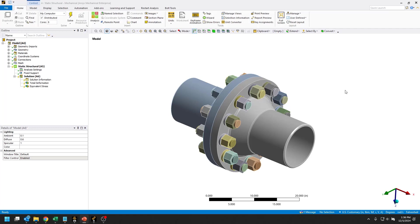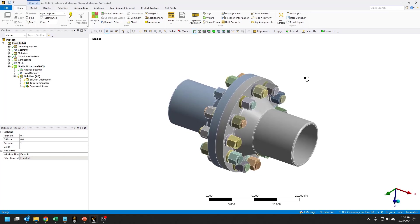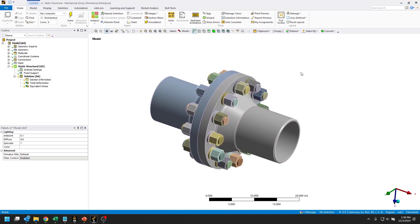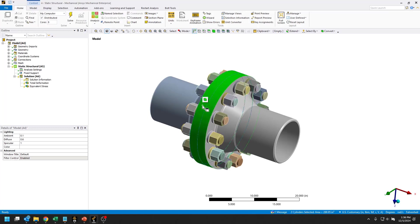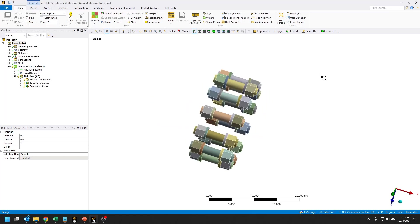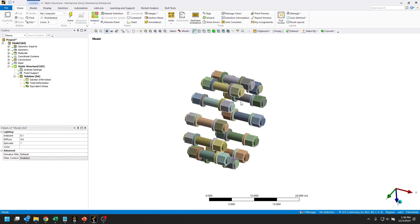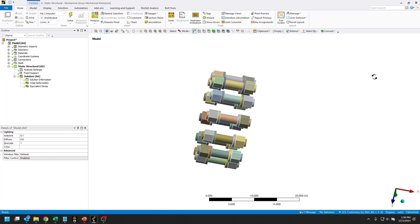We have this assembly in Ansys Mechanical of two flanges and a bolt pattern of 12 bolts, and we want to create bolt pretensions on each of these 12 bolts. If I hide the flanges, you can see the bolts, the bolt heads, the nuts, and the washers.